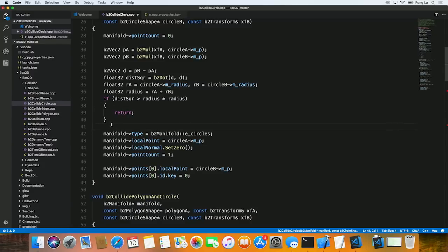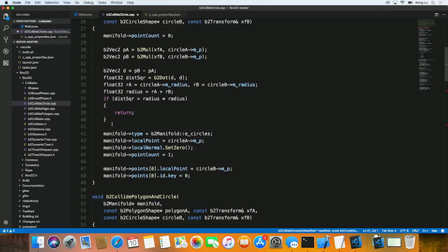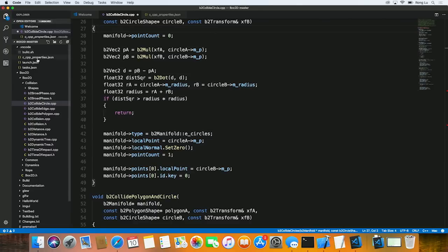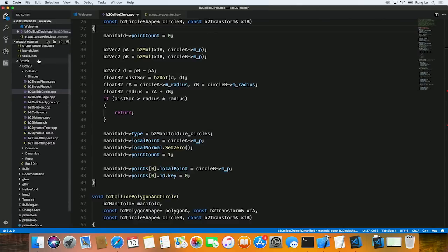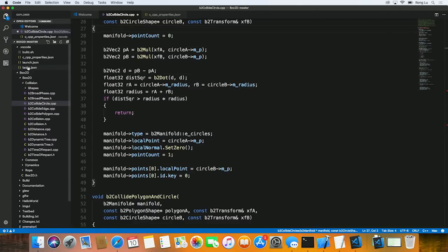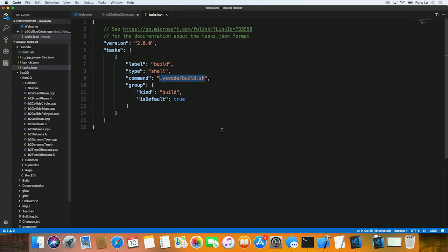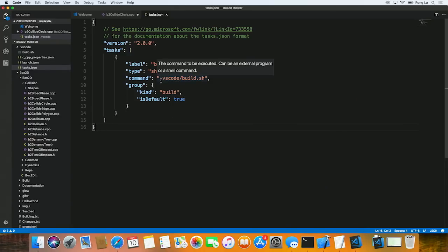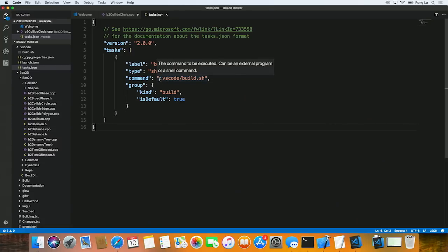So we talked a little bit about IntelliSense and code browsing features. And next, let's talk about building. VS Code is targeting to be a lightweight editor, but it makes it possible such that you can bring in any external tasks into VS Code to build your code. Now, let's go to this tasks.json file. This is where all the tasks are defined in VS Code. And it's pretty straightforward. You just have to pass in the command you want VS Code to invoke.